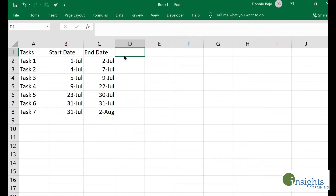Welcome to our video on how to make a Gantt chart in Excel using conditional formatting. There are actually many ways to create Gantt charts in Excel, but what I will share is how to use conditional formatting because I think it's very flexible and it's very easy to expand your Gantt chart.